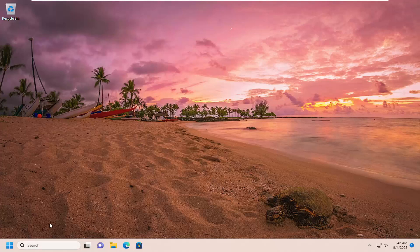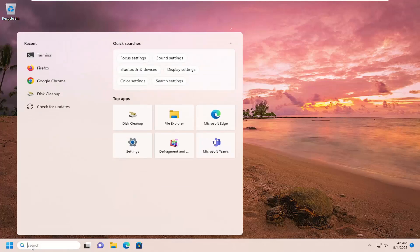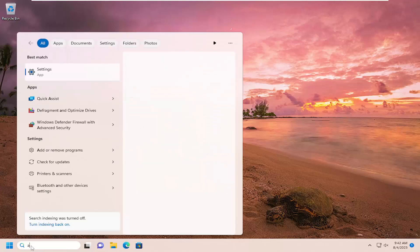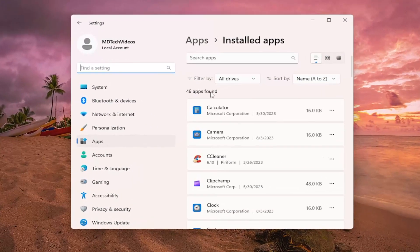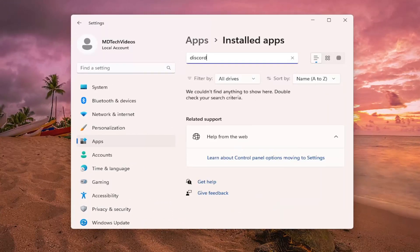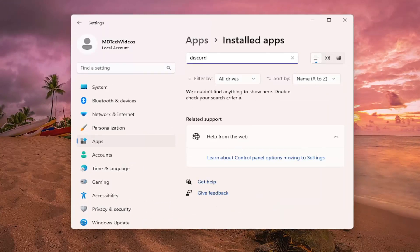So the first thing I'd recommend doing would be if you already have Discord installed on your computer, go ahead and open up the search menu and type in Add. The best results should come back with Add or Remove Programs. Go ahead and open that up. And now on the right side where it says Search Apps up at the top, go ahead and search for Discord. If you find Discord in the related list that appears, go ahead and select it and then select the Delete option.